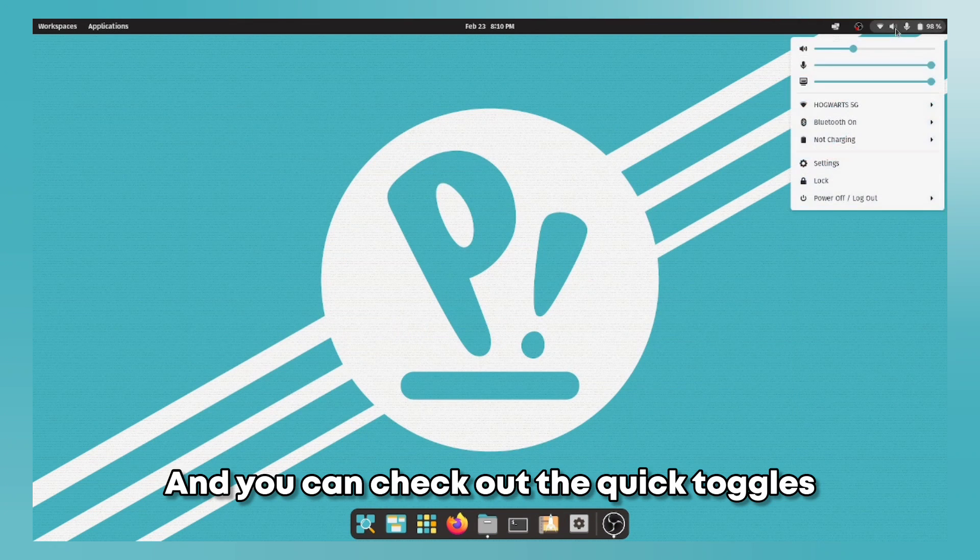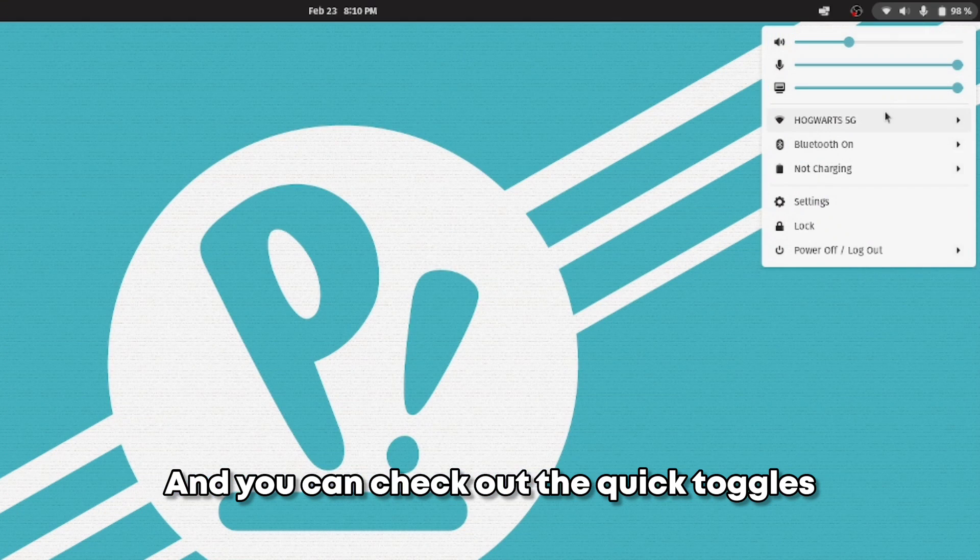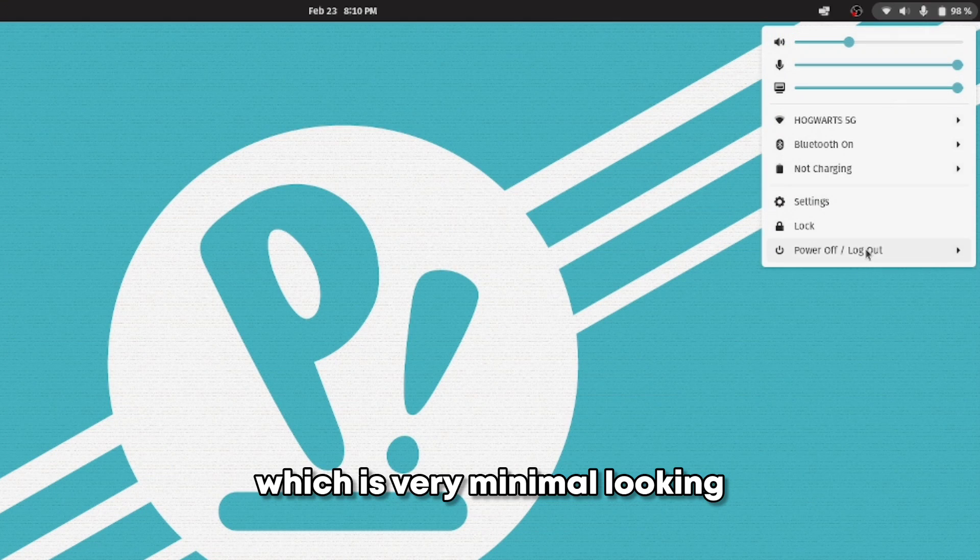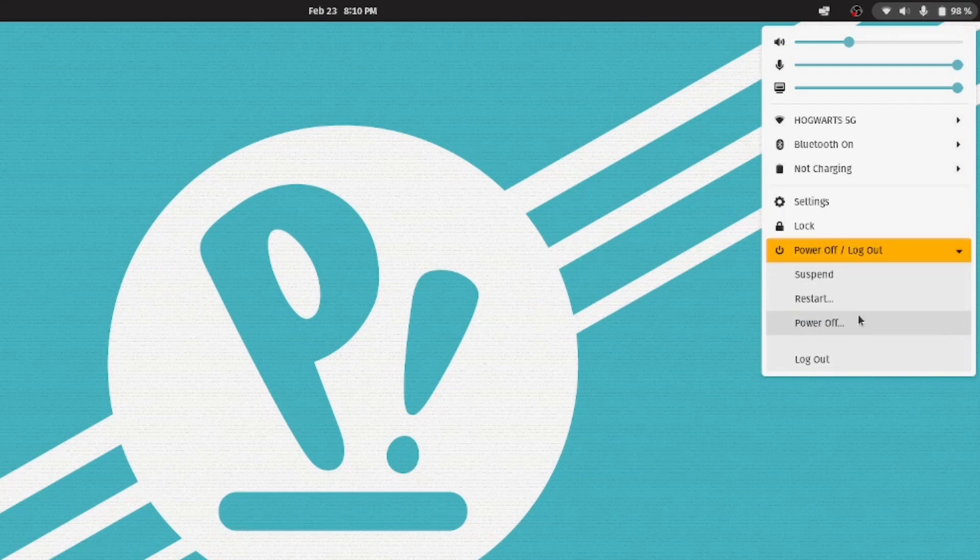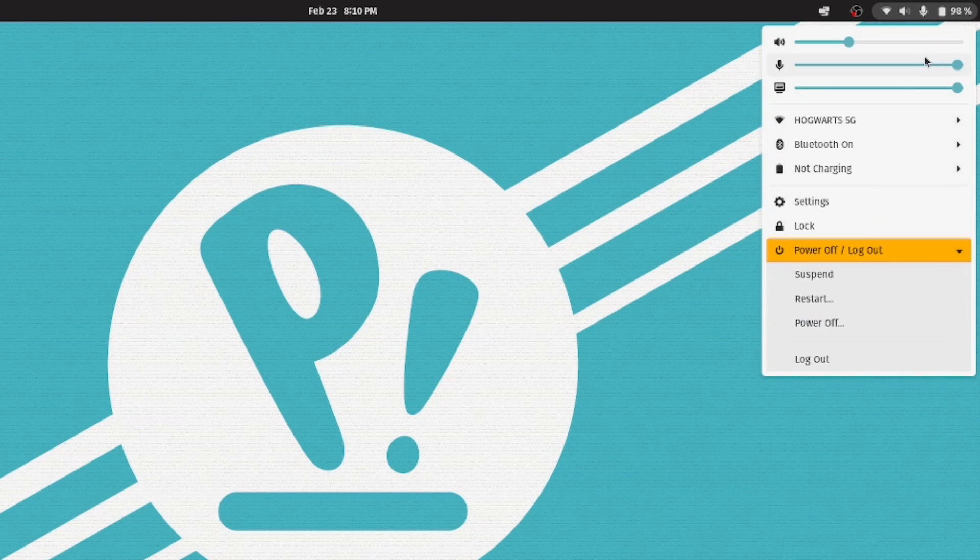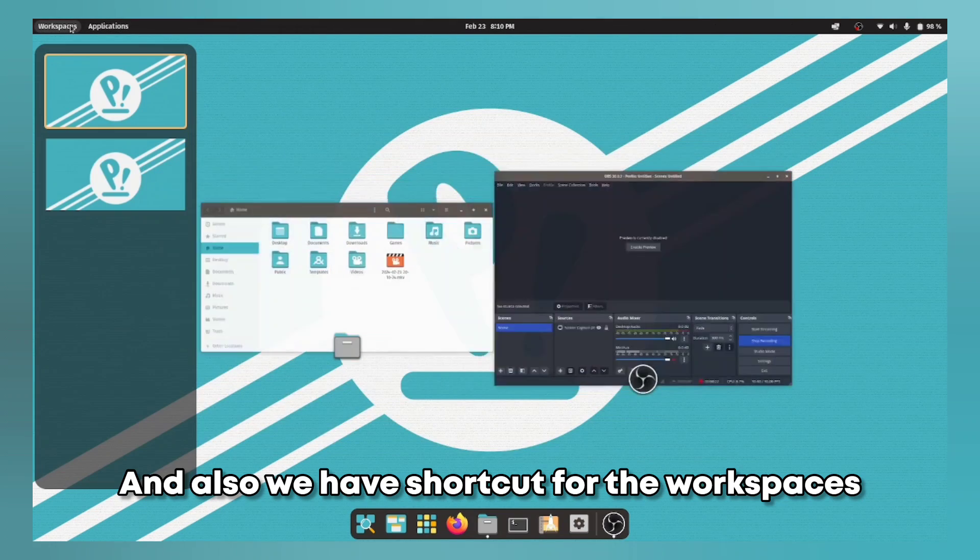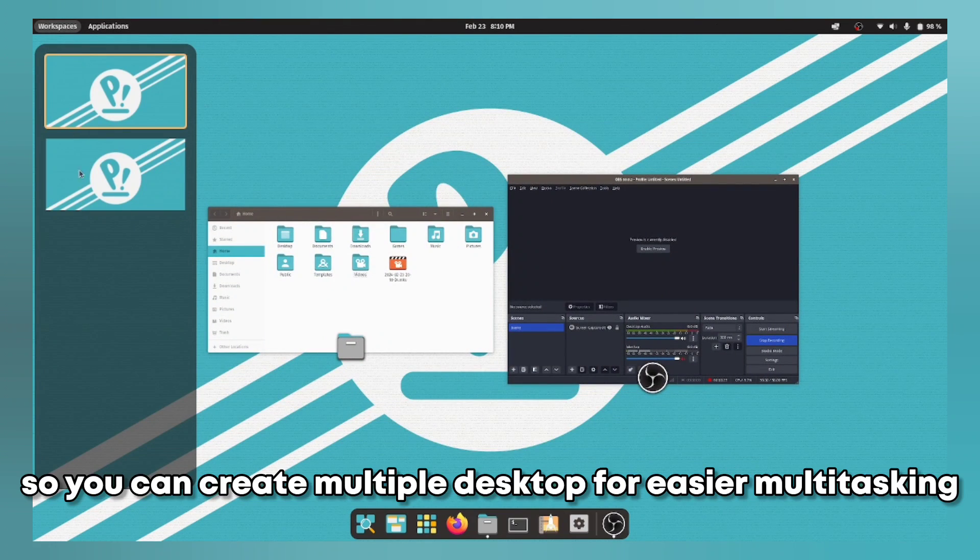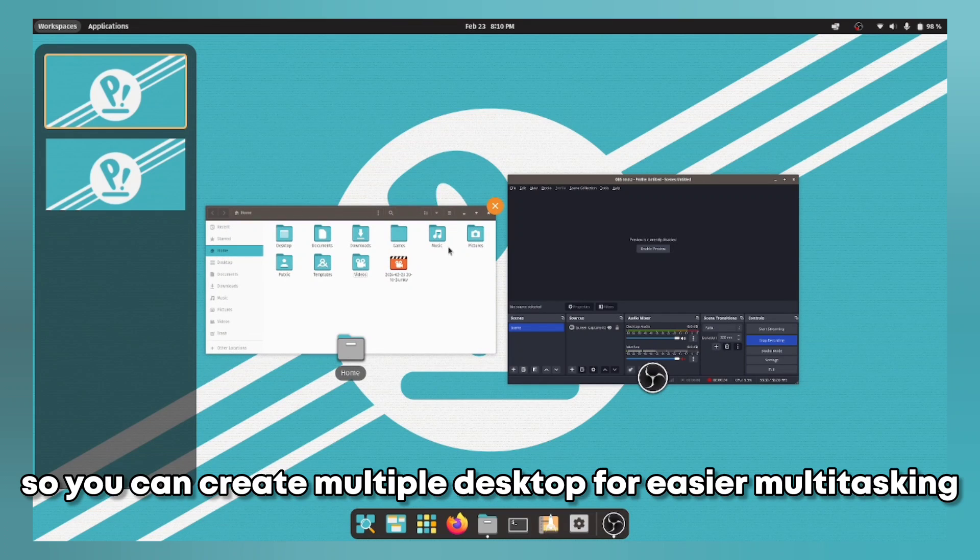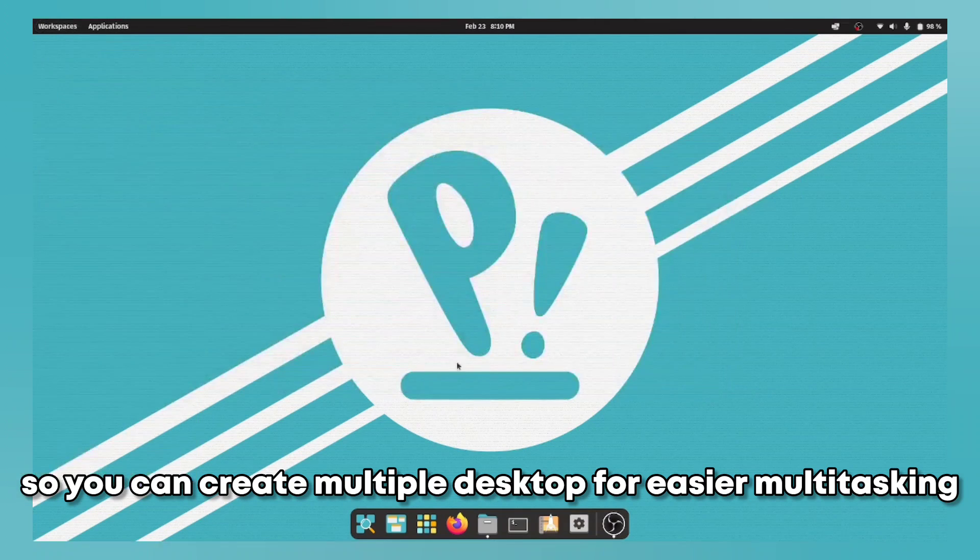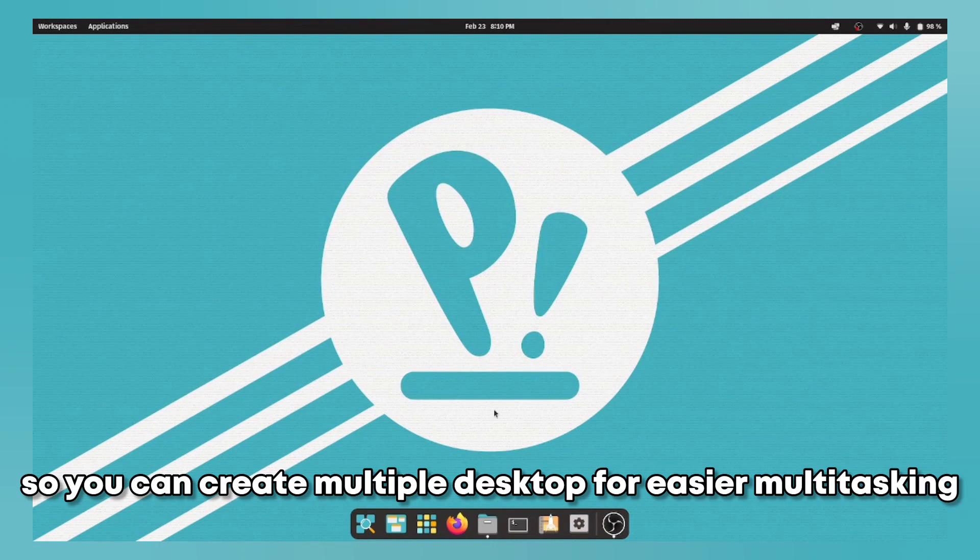And you can check out the quick toggles which is very minimal looking. And also we have shortcuts for the workspaces so you can create multiple desktops for easier multitasking.